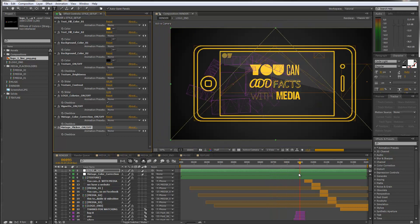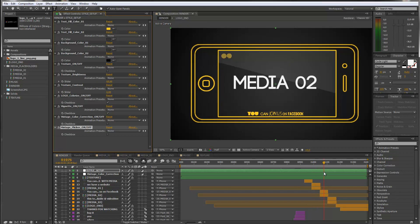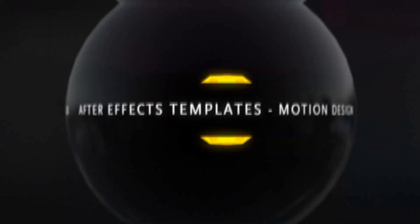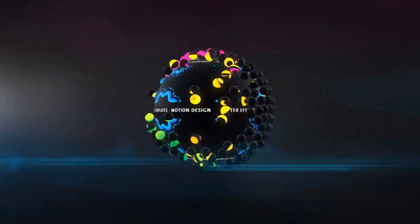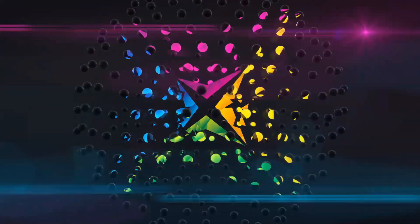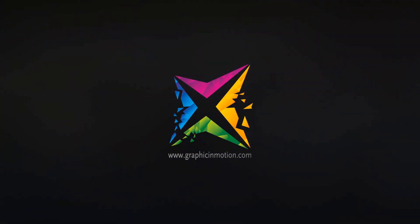So, this is it. If you have any problems with the template, just write me a message through my VideoHive profile or through my homepage, which is www.graphicinmotion.com. I hope that you like the template, create some nice animations with it, have fun, and I hope to see you soon. Goodbye.